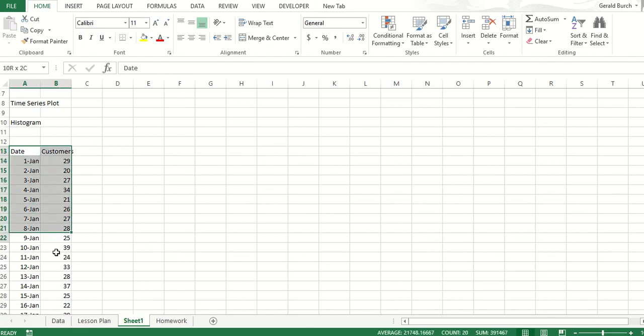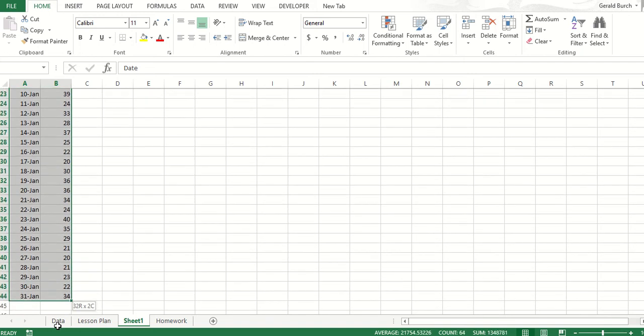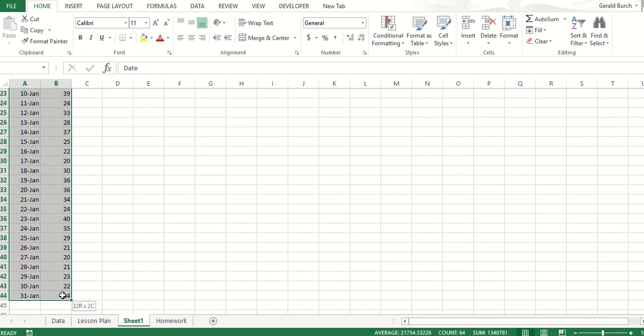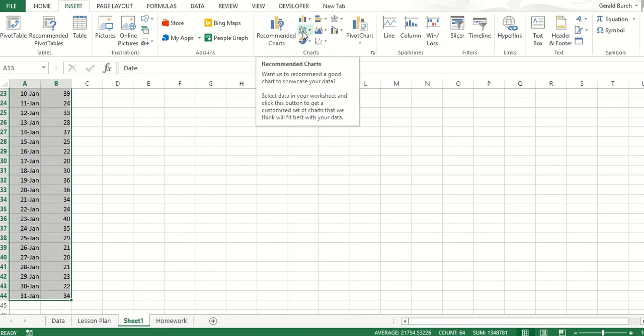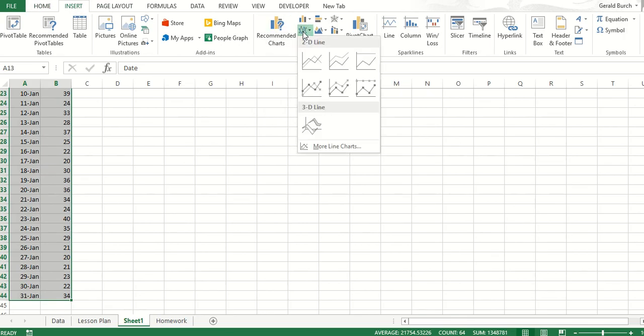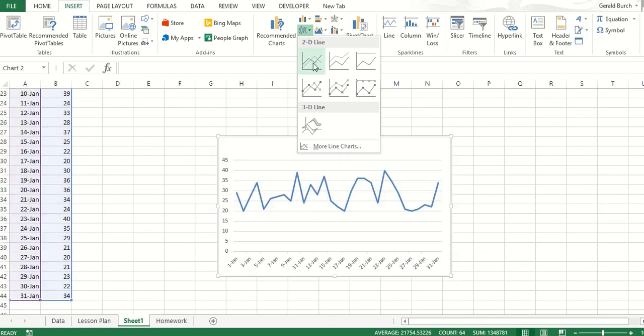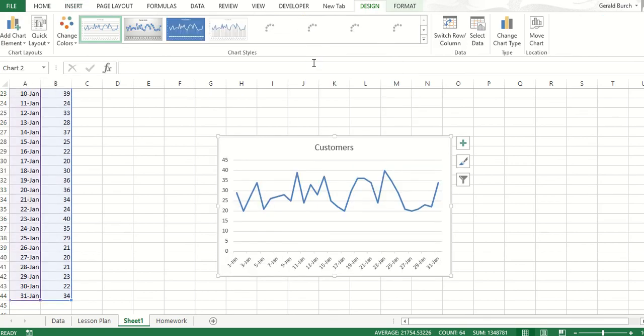If I left-click and drag to capture both fields, and I go up to Insert, come over to the Chart area, and just pick regular Insert Line Chart, standard line chart like this, and I left-click, you can see a time series chart pops up.